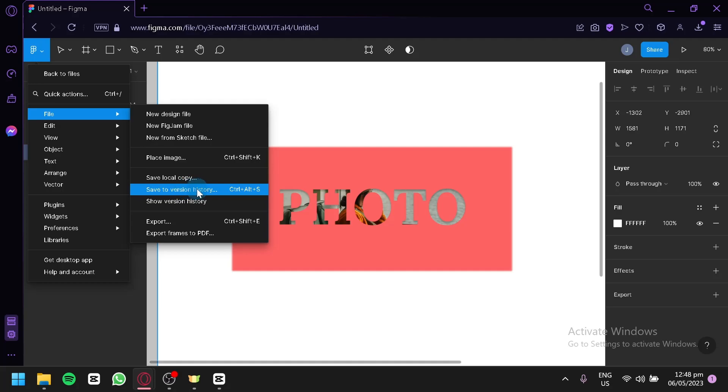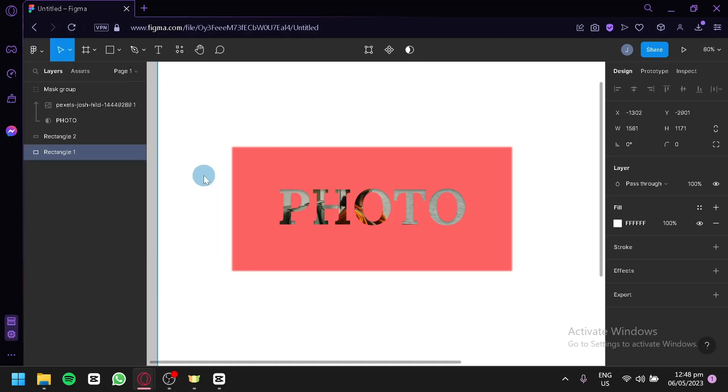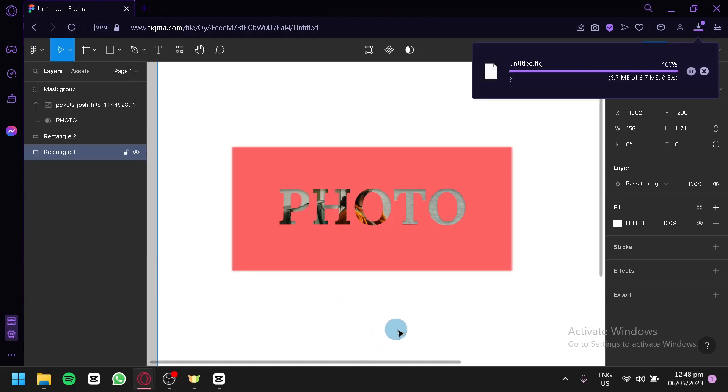To save your file, you can simply click on save local copy and you would be able to save it as you can see here, and you would be able to save it on your desktop as well.